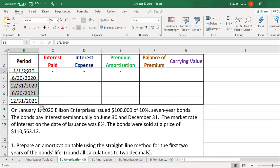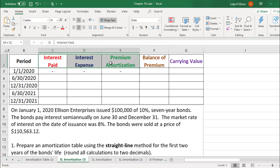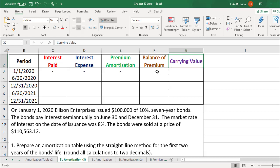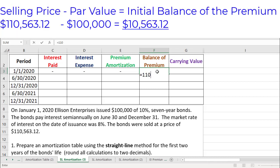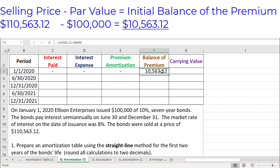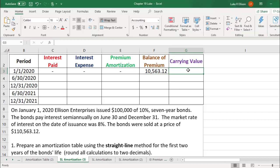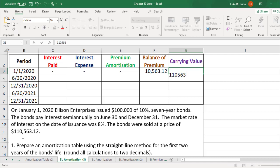We also have a row up here for the issuance of the bond, and since there's no interest payment on the issue date, we're not going to have to fill out the first three columns of the table. But we do have to fill out the balance of the premium and the carrying value for the initial date. The initial balance of the premium is found by taking the selling price of $110,563.12 and subtracting the par value of $100,000, which gives us an initial premium balance of $10,563.12. The initial carrying value is the same as the selling price: $110,563.12.